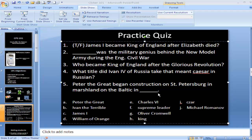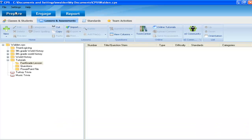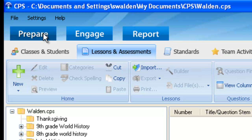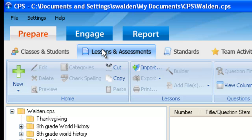After you have determined that the fast grade feature is best suited for your assessment, open up the CPS software and select the Prepare tab, then select Lessons and Assessments.